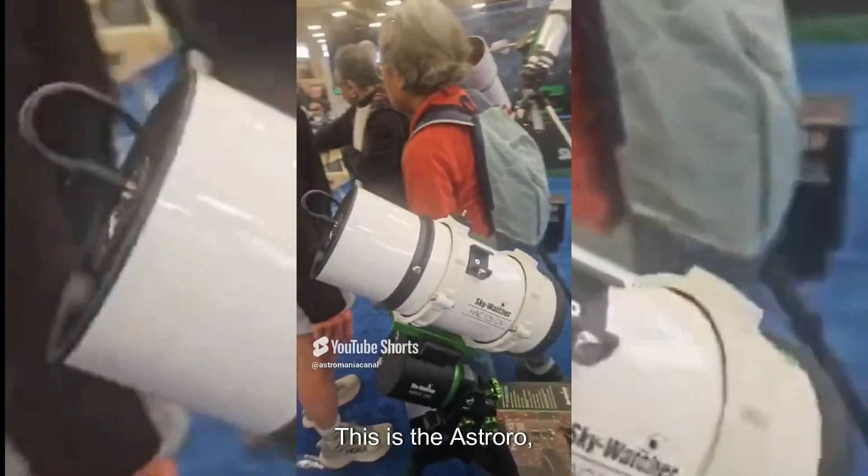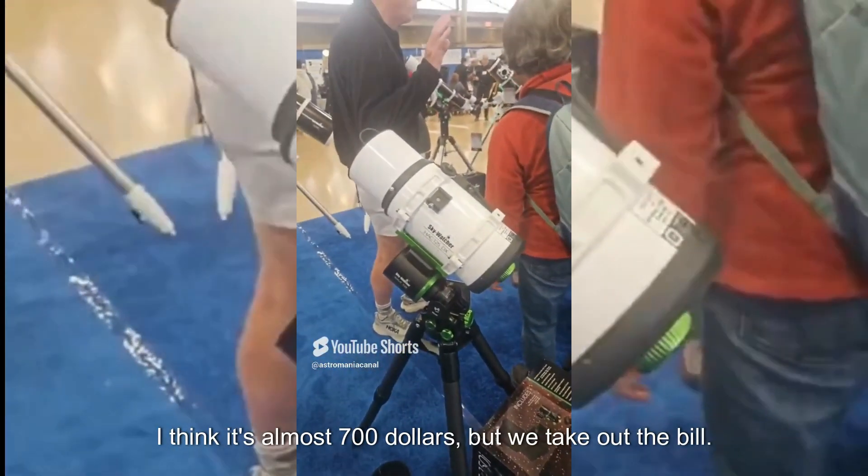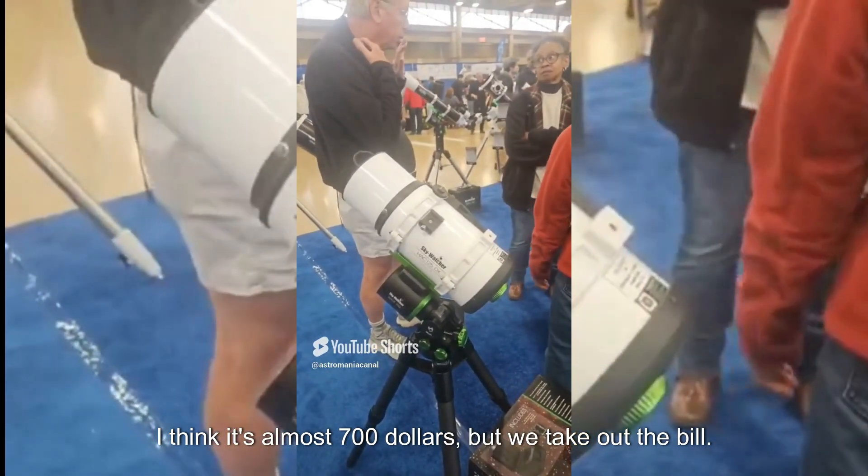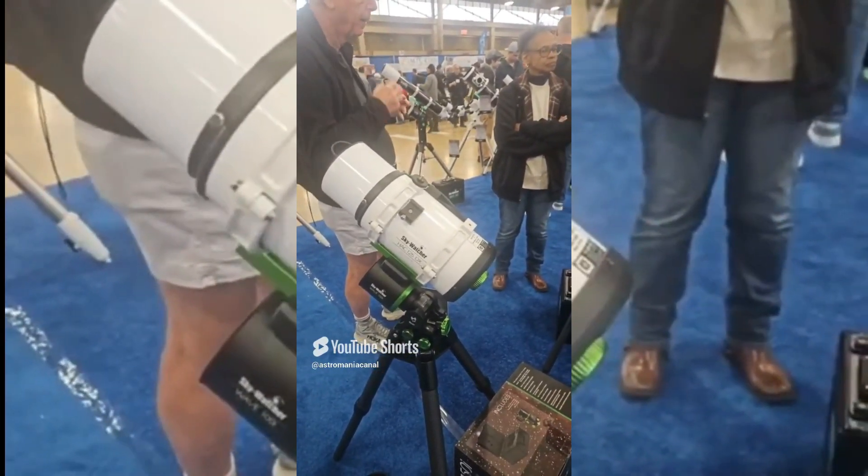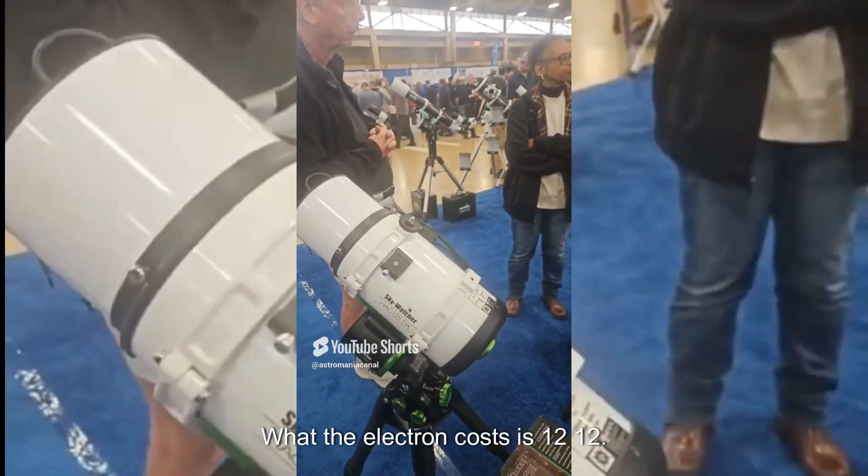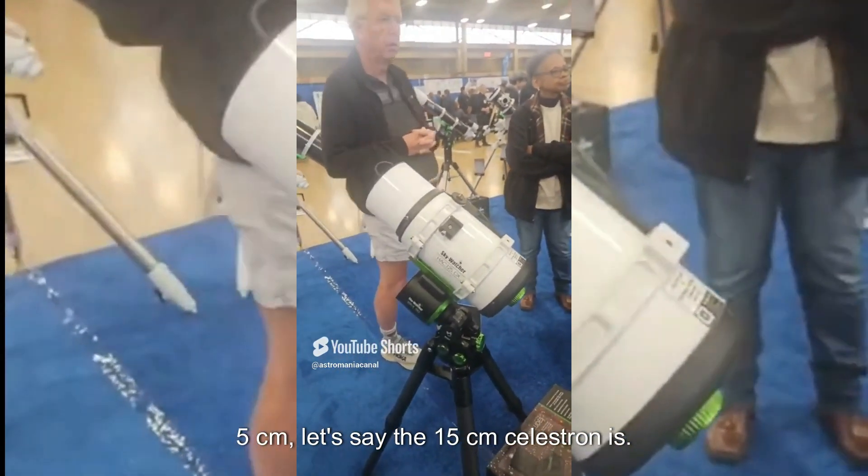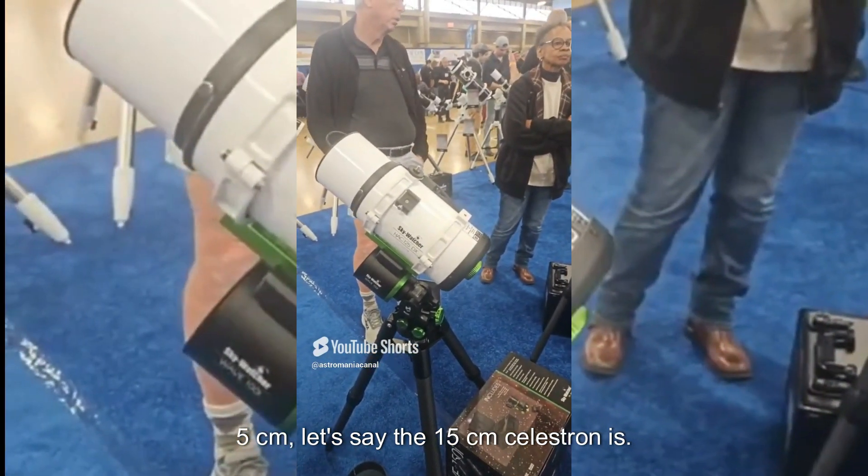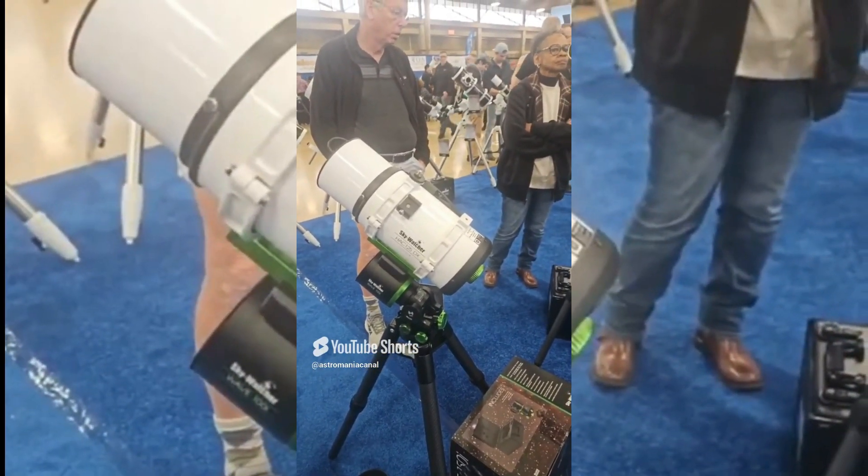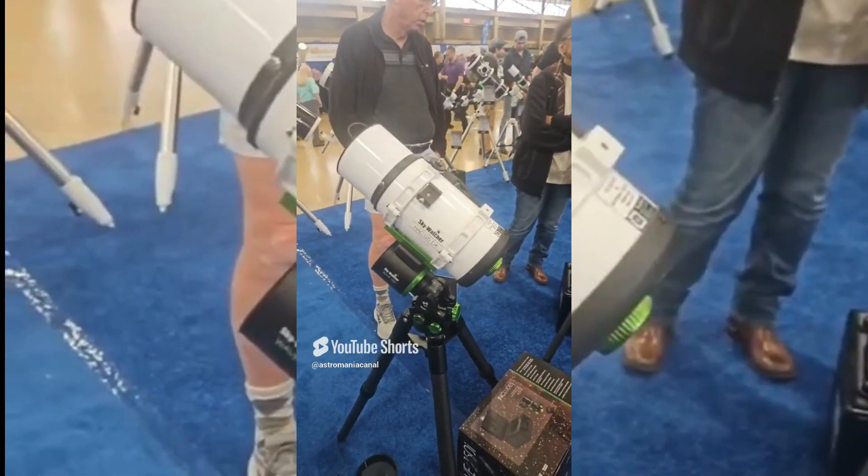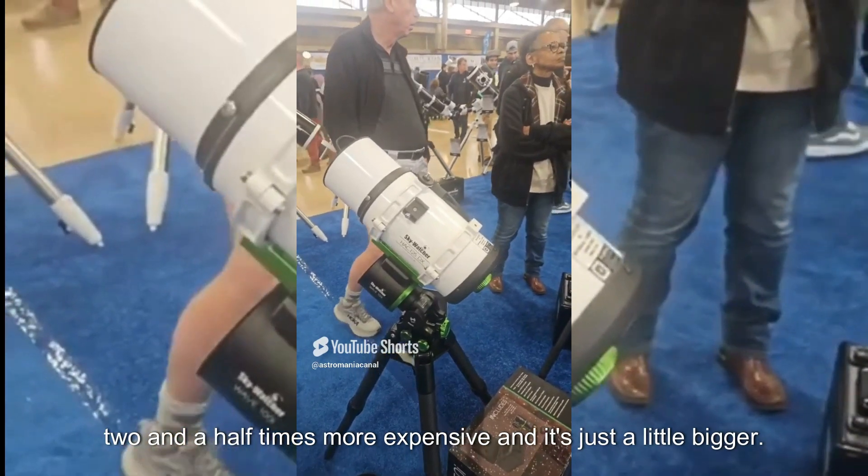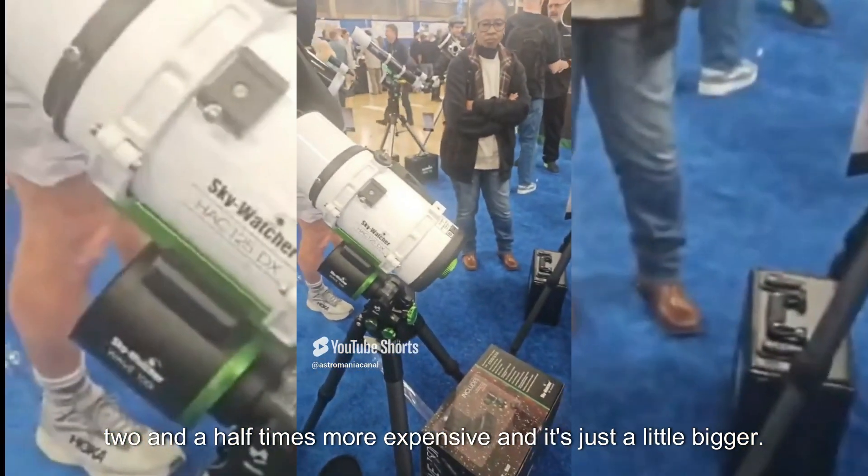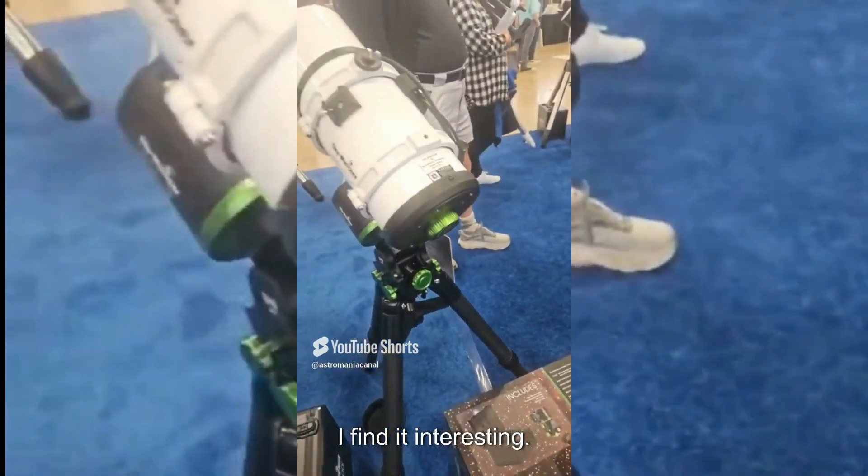This is the AstroWatcher that I think is excellent. I think it's almost $700, but let's take out the bill. What the Celestron costs is 12.5 cm, let's say the 15 cm. It's quite a bit more expensive, two and a half times more expensive, and it's just a little bigger. I find it interesting.